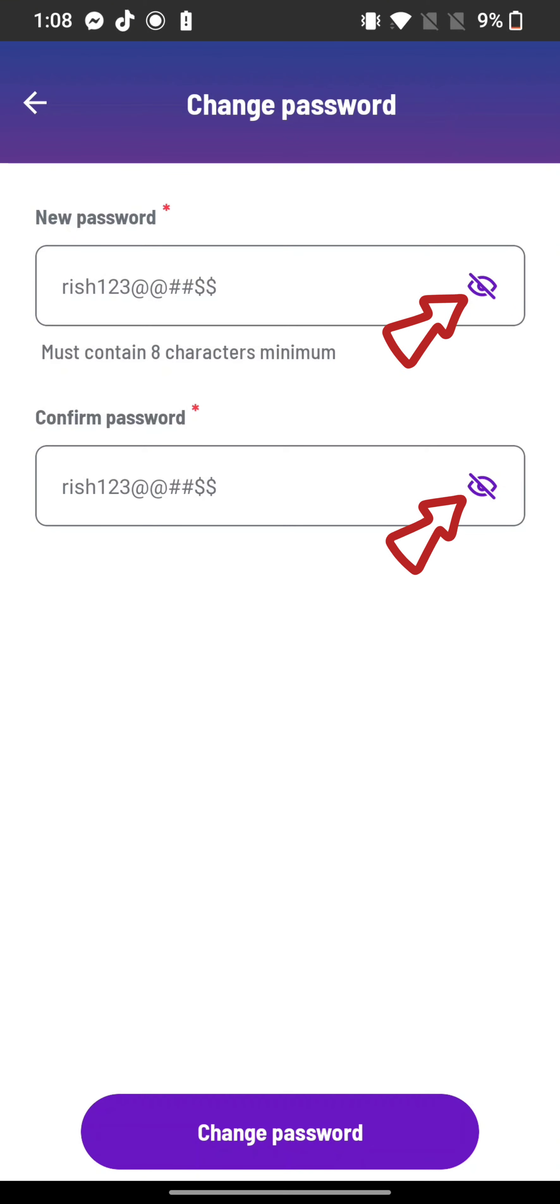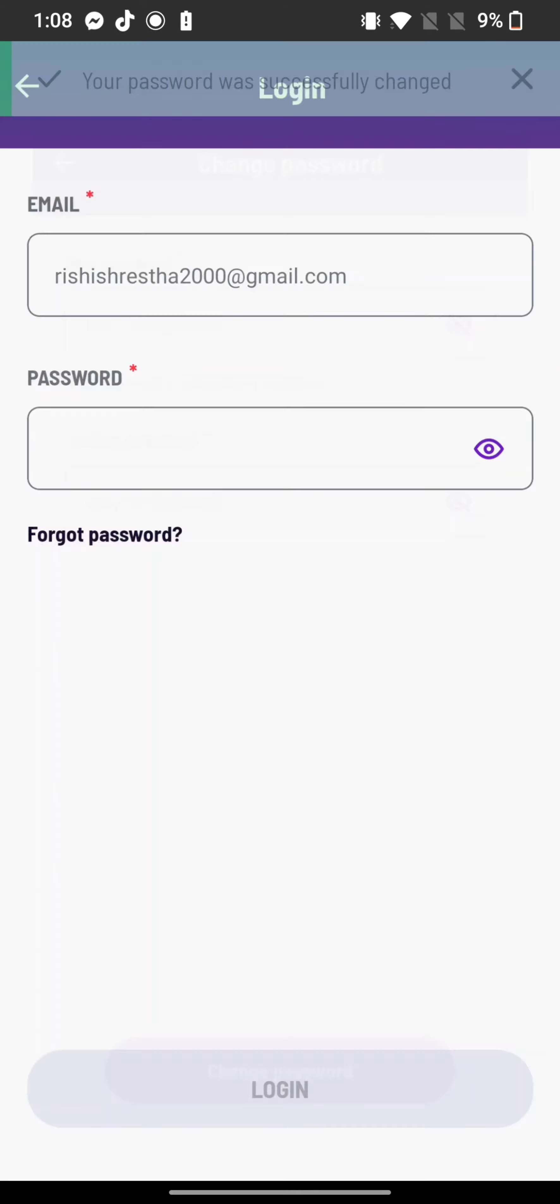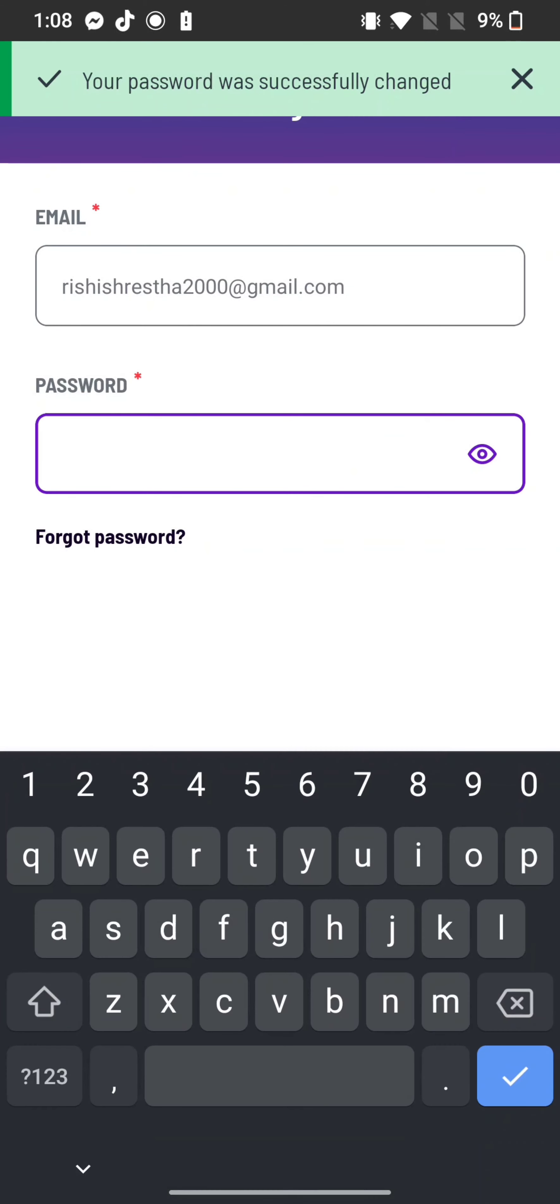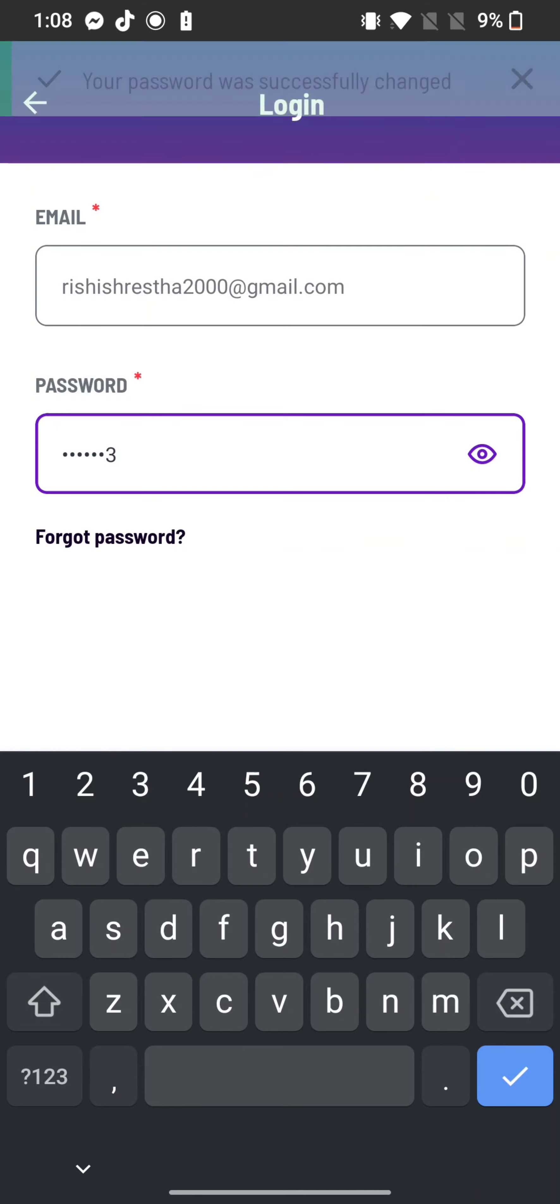This is how you can reset your Venueapp account's password quickly and easily, just in a few steps.